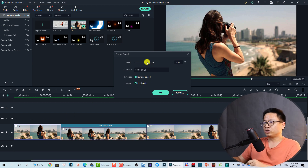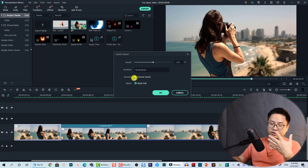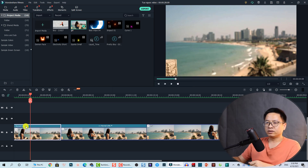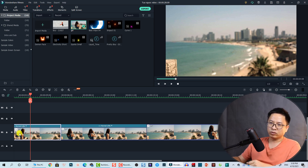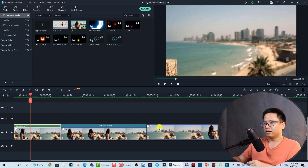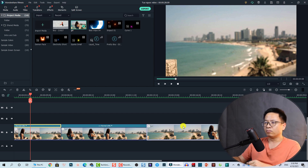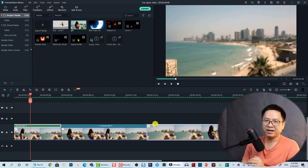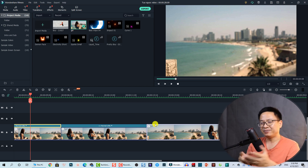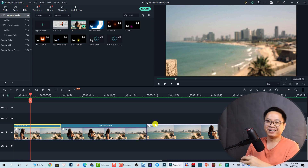If you slow it down or fast-forward with the reverse speed, it also works the same. Remember, when you reverse the clip or slow it down or fast-forward, the program will indicate that effect on the clip. You can see the color of the clip here — it shows in blue for the affected clips, while a normal clip has no color indicator.